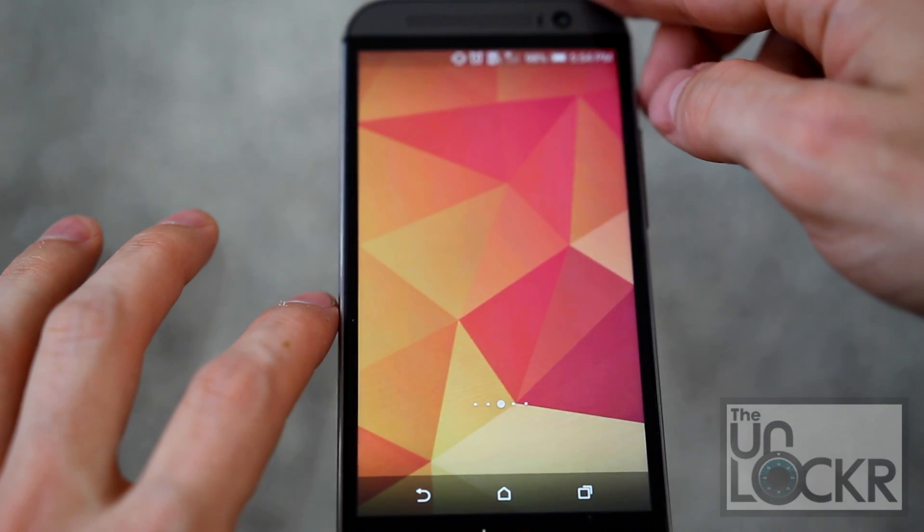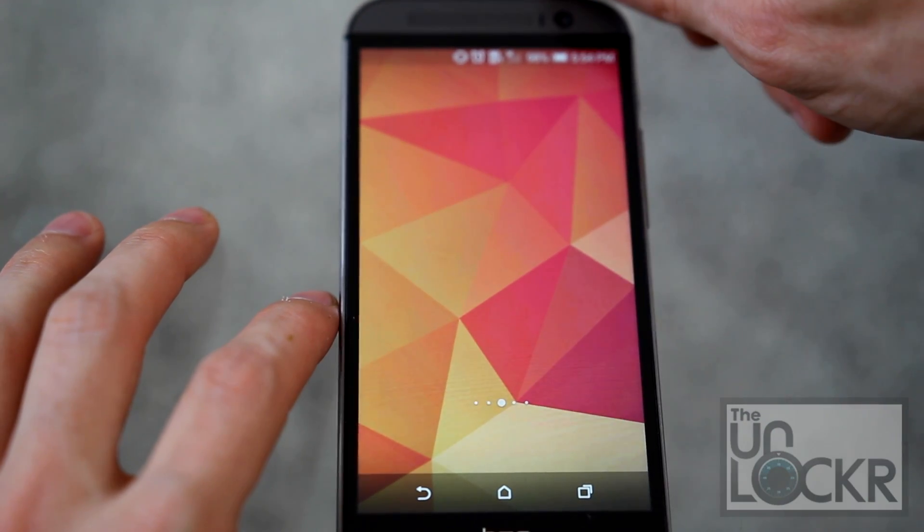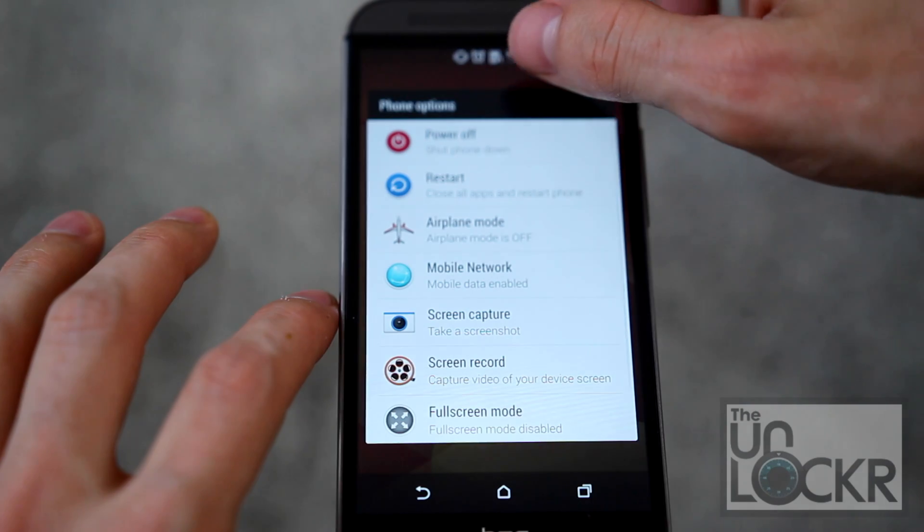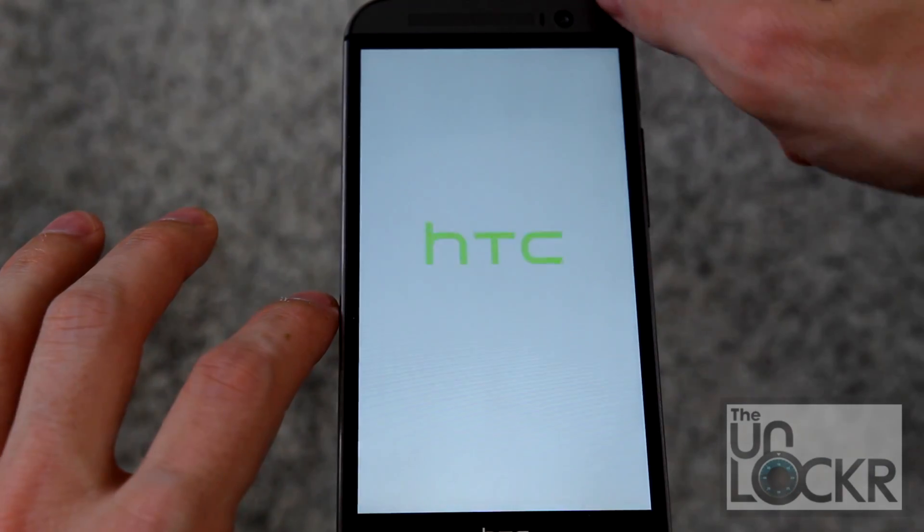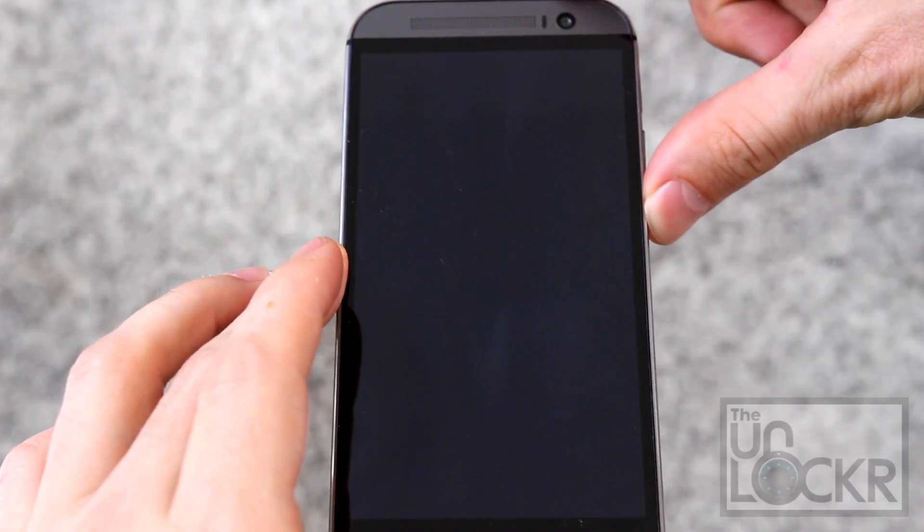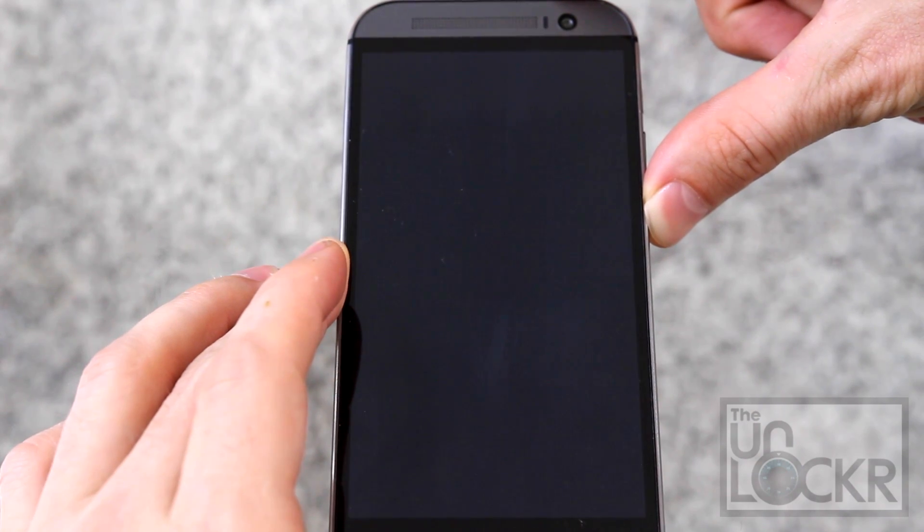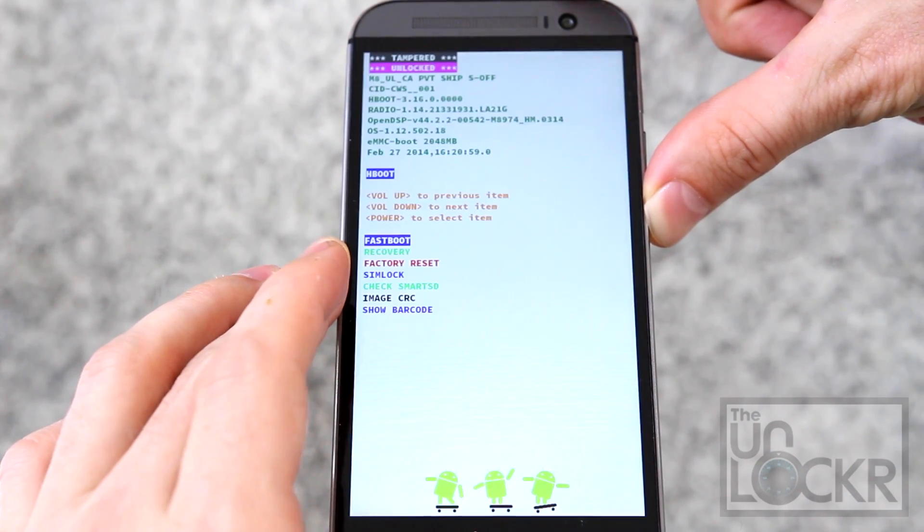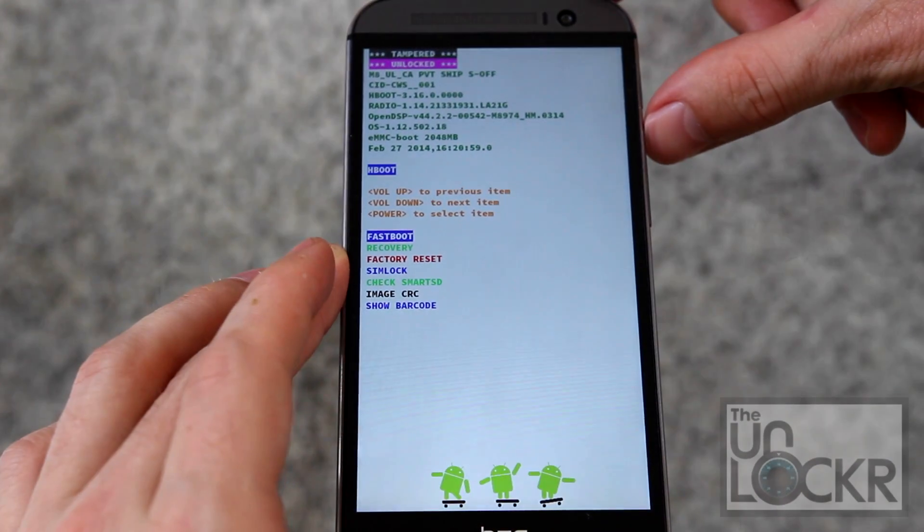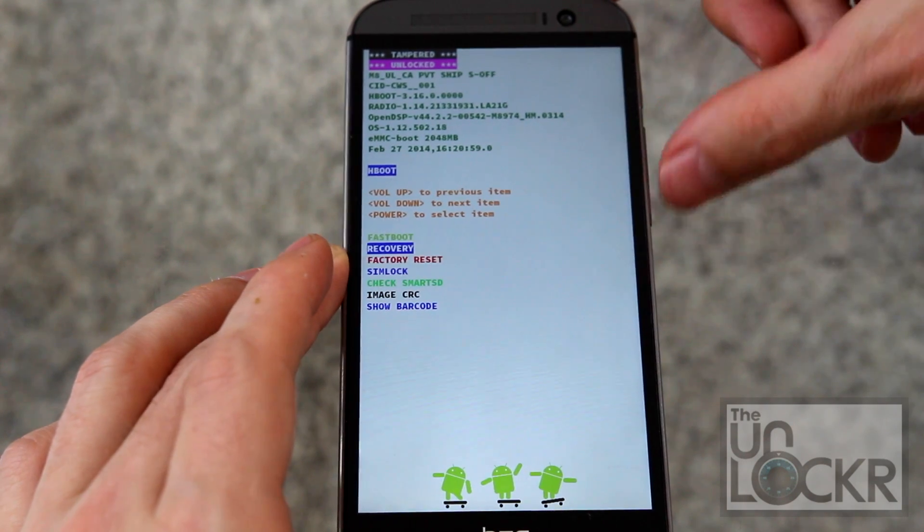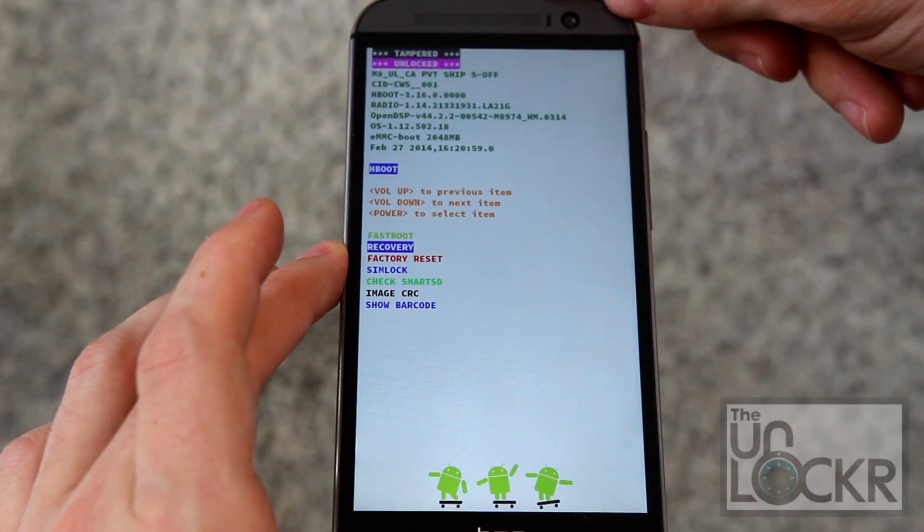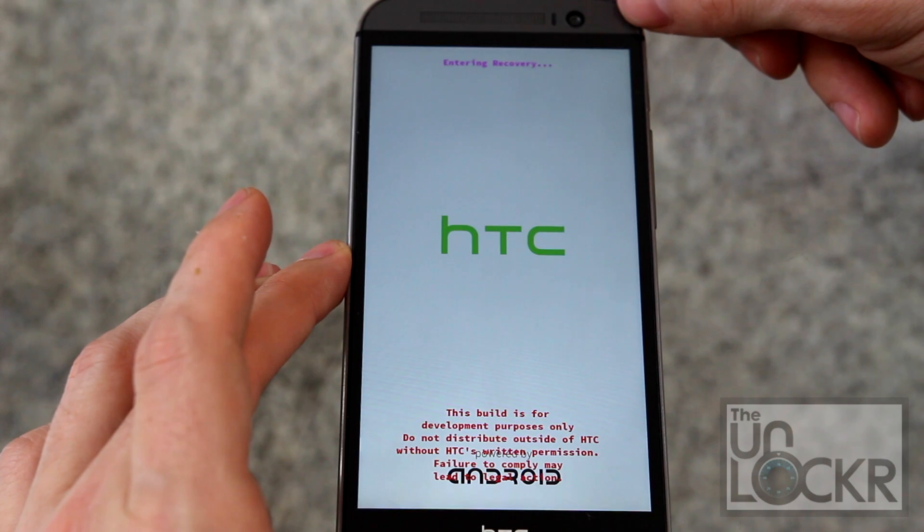We're going to turn it off and turn it back on by holding down volume down and power until we get to this. Then we're going to push volume down again to select Recovery, with power to actually select it.